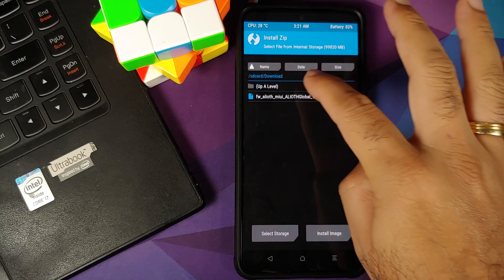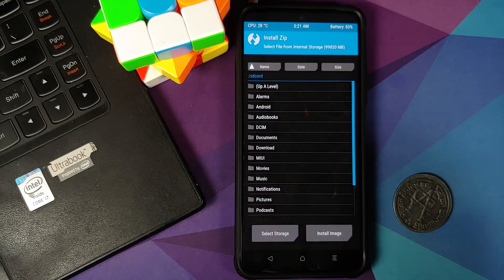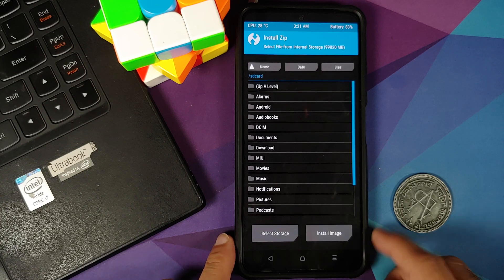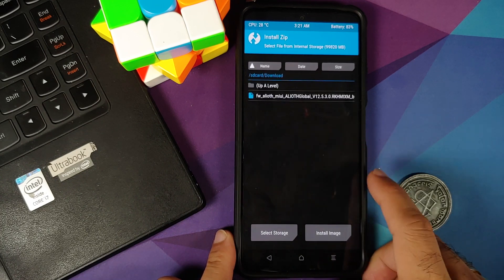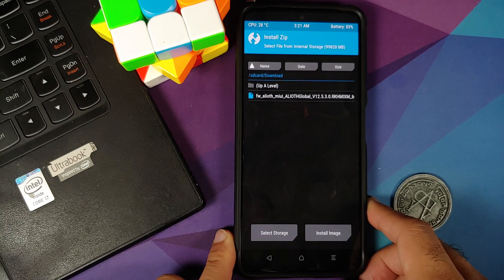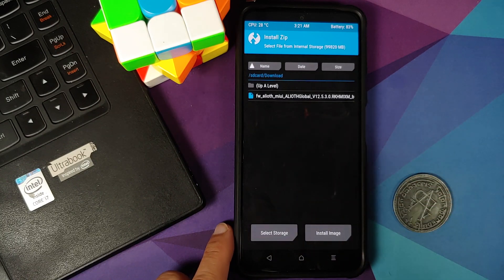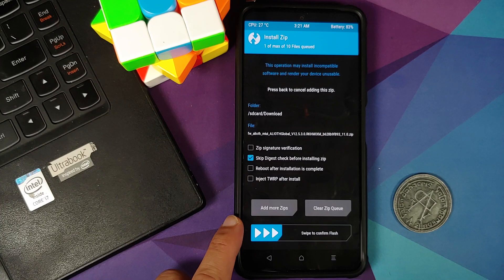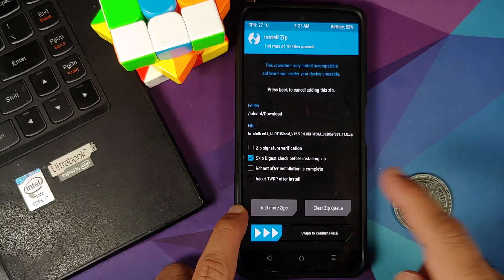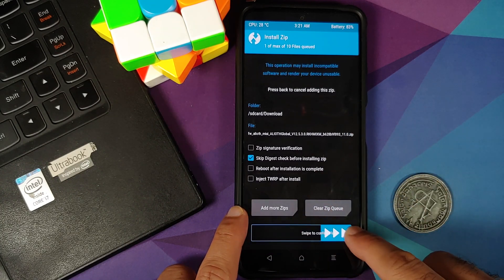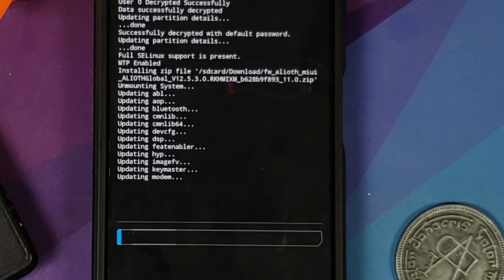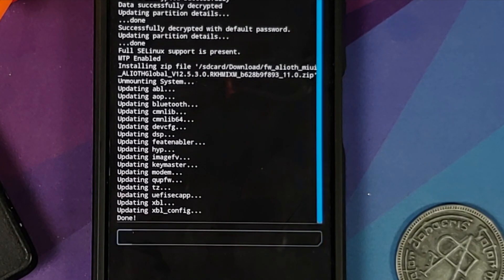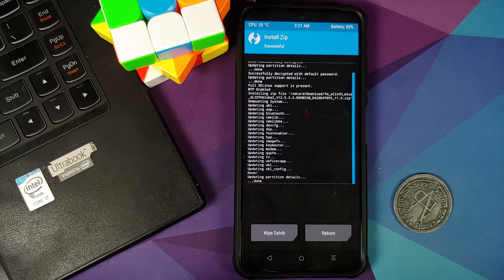We will go into install and now you need to navigate to the folder where you have downloaded the firmware file. In my case I downloaded it on my phone directly, so it is in the download folder. All I need to do is select the file and then swipe to confirm flash. There it is, you can see the firmware is being flashed on my Poco F3 or the Mi 11x.